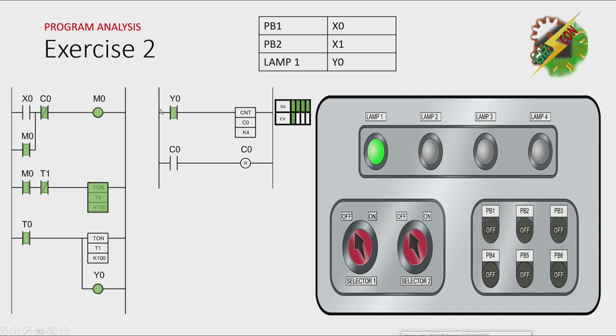the normally open contact of Y0 here will turn on, and that will increase the count value. And T1 will be activated after one second.